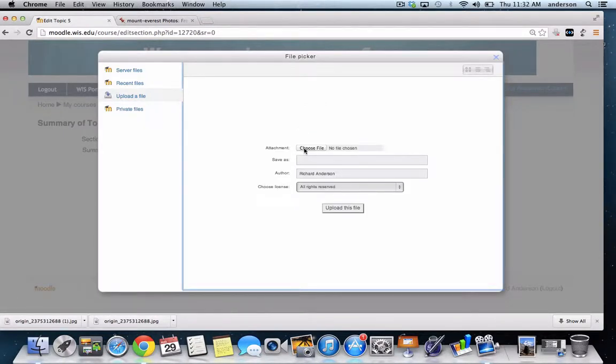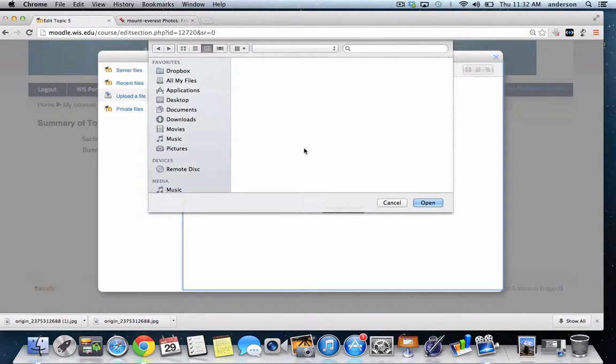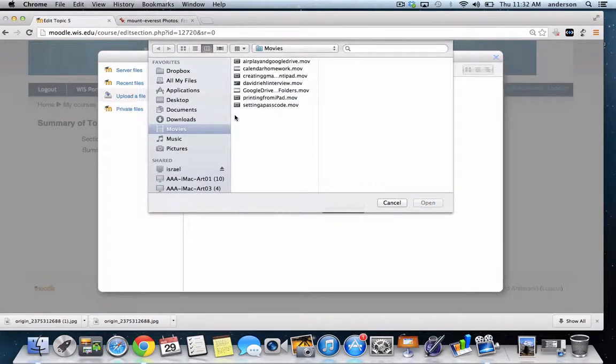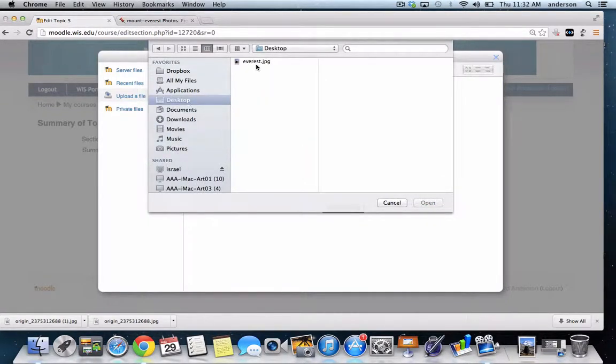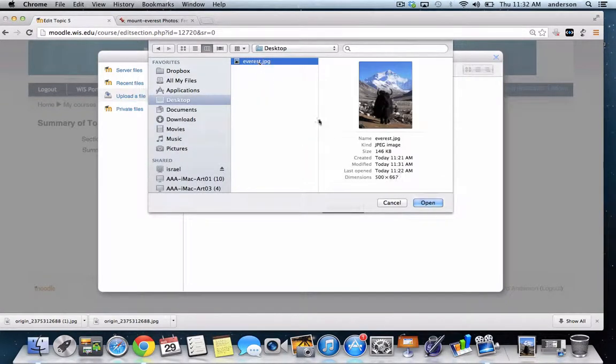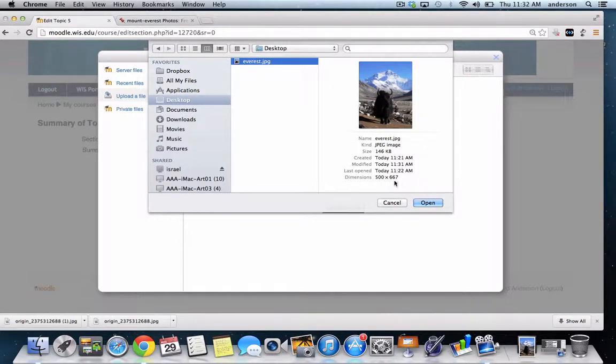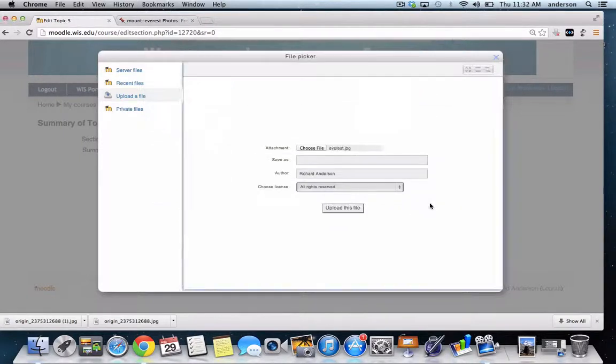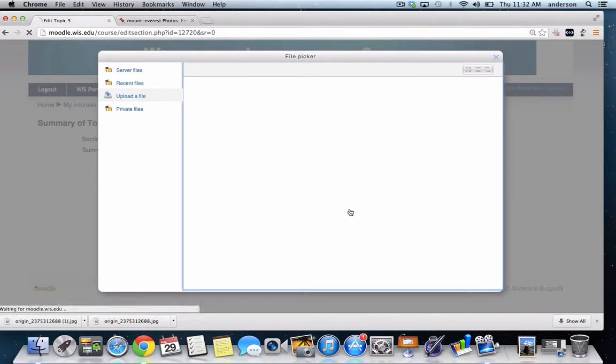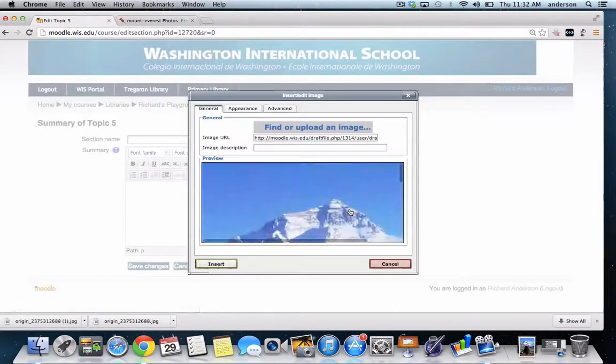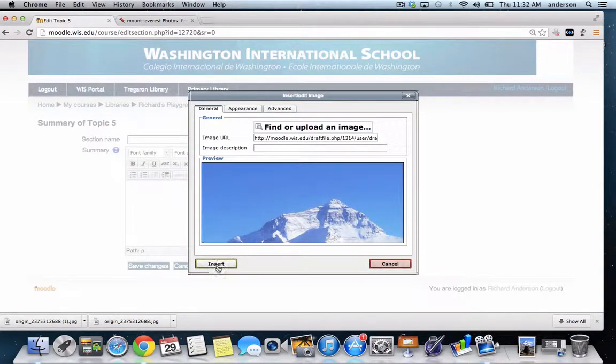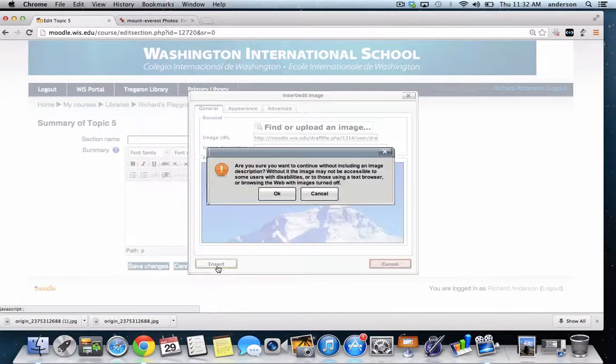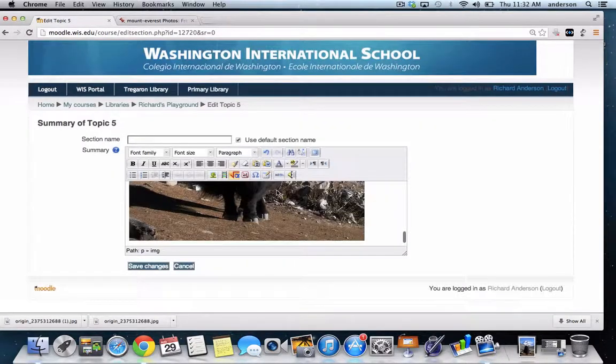I'm going to choose the file attachment. So then I'll navigate back to my desktop. There's the photo. I noticed the dimensions 500 by 667 pixels. I can upload this file, and then click insert. Click OK.